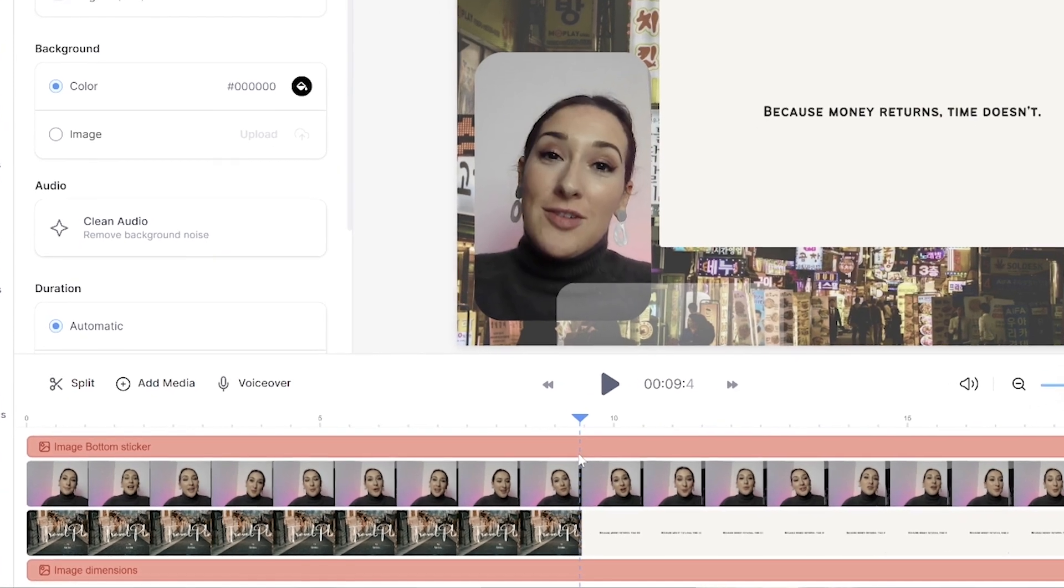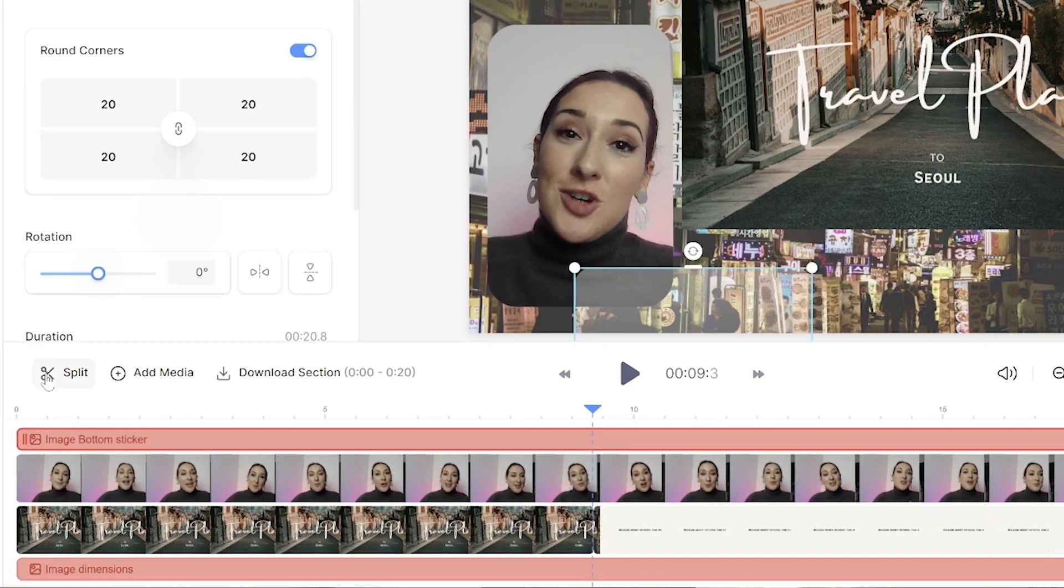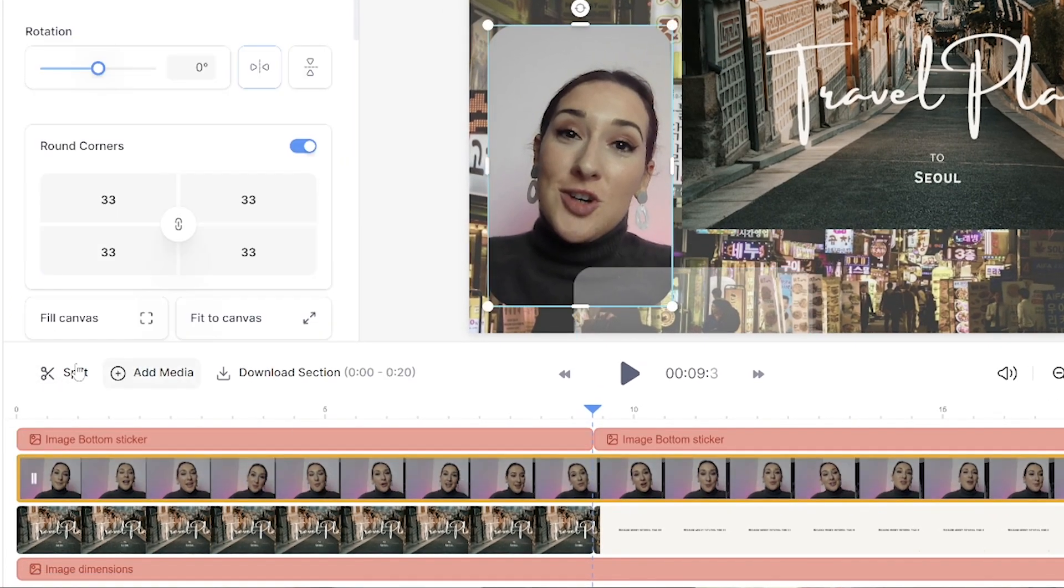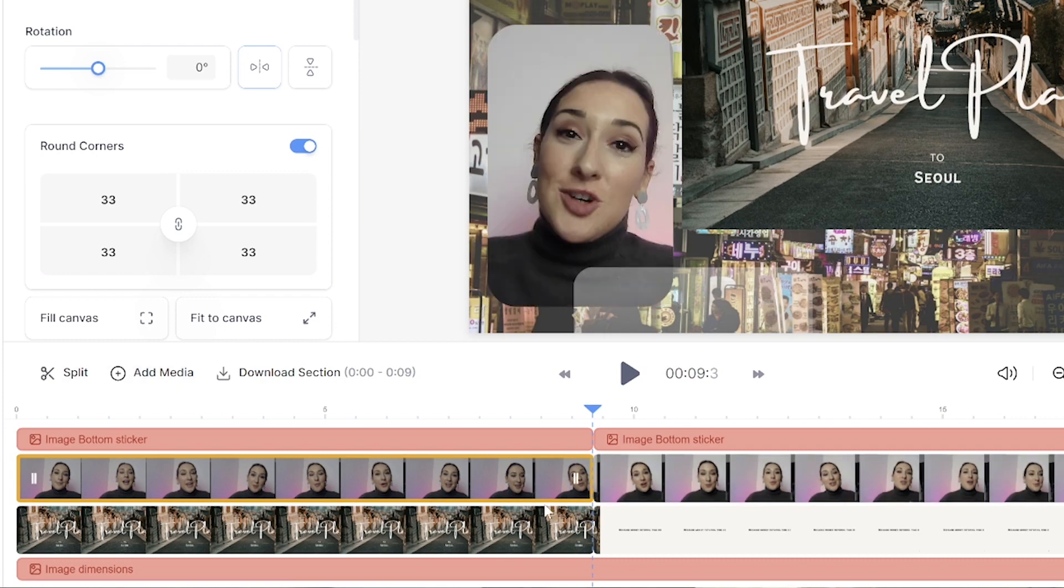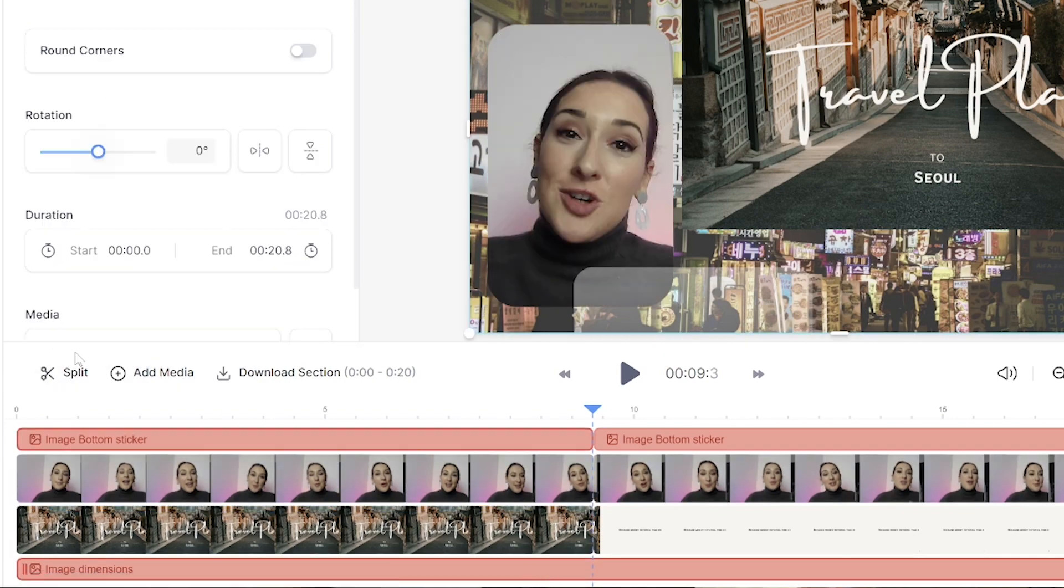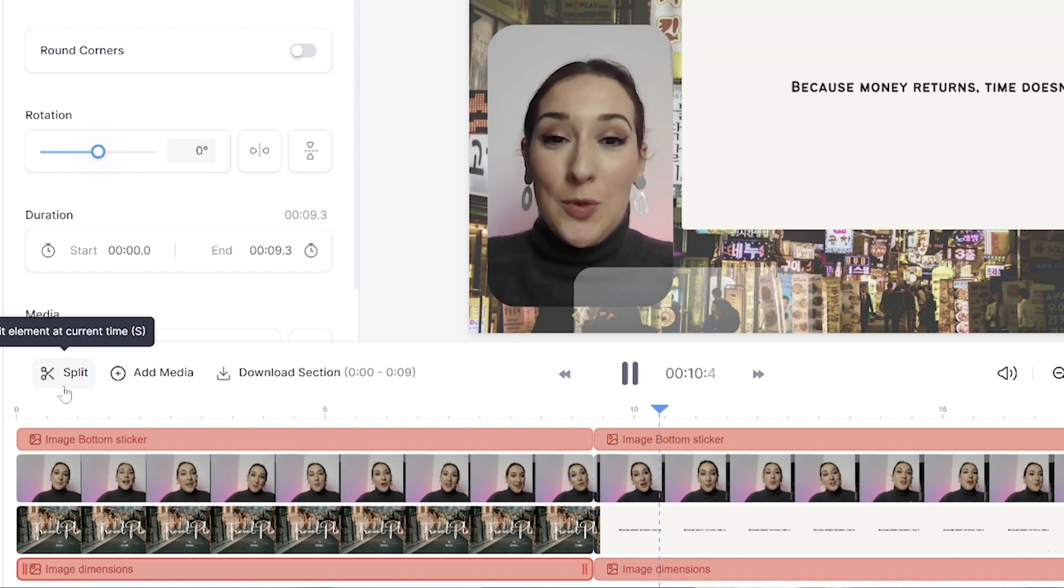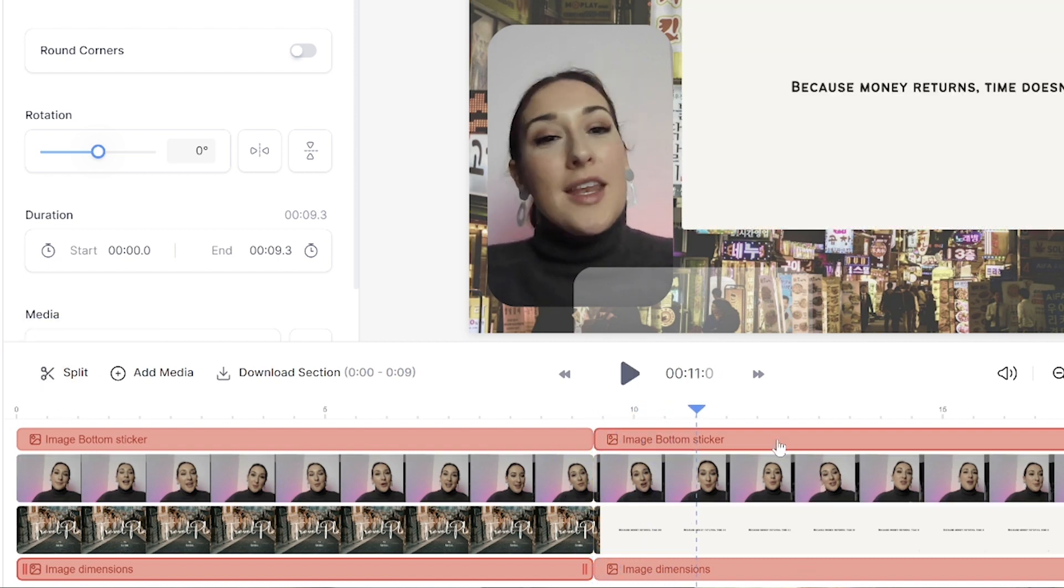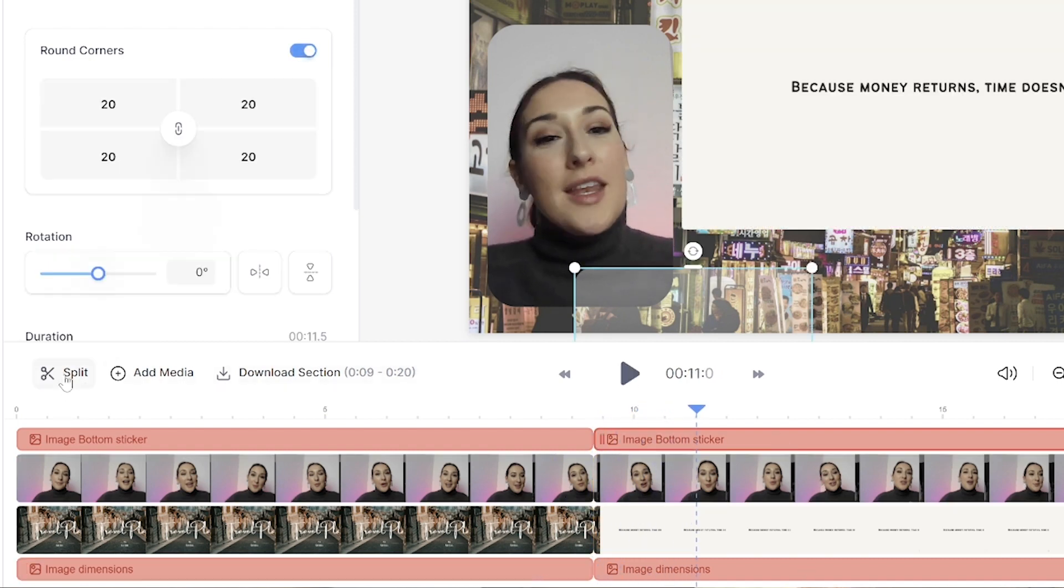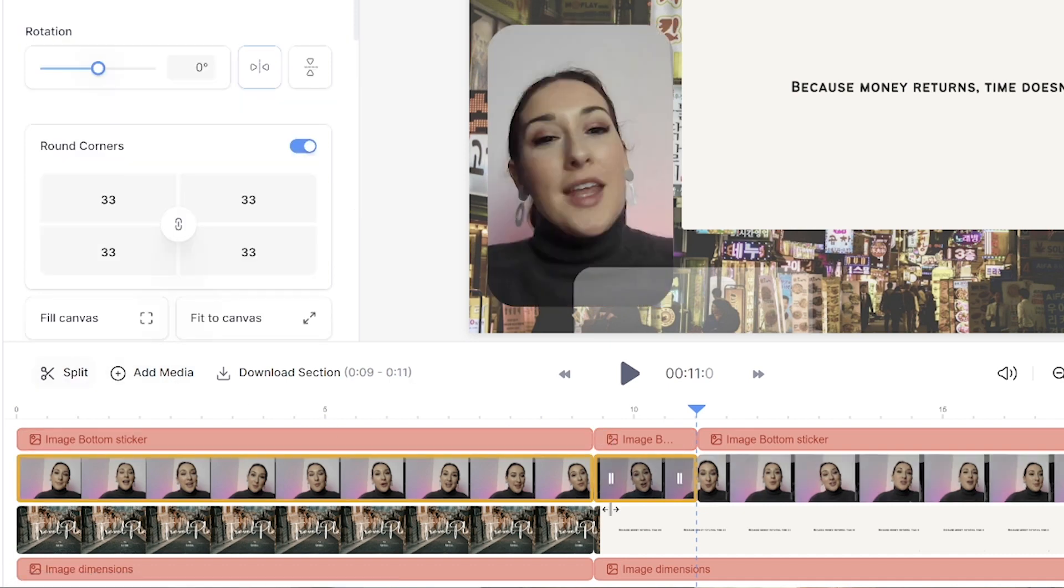And then we'll click on the first layer and click split, then click the next layer and click split. And you're just going to do this for all remaining layers. Now we're going to play it and we're going to pause at the end of the mistake this time.